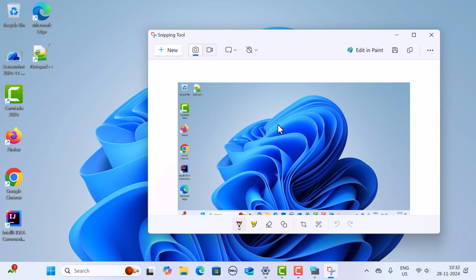So these are the simplest ways you can use to take a screenshot in Windows 11. I will see you in the next video.